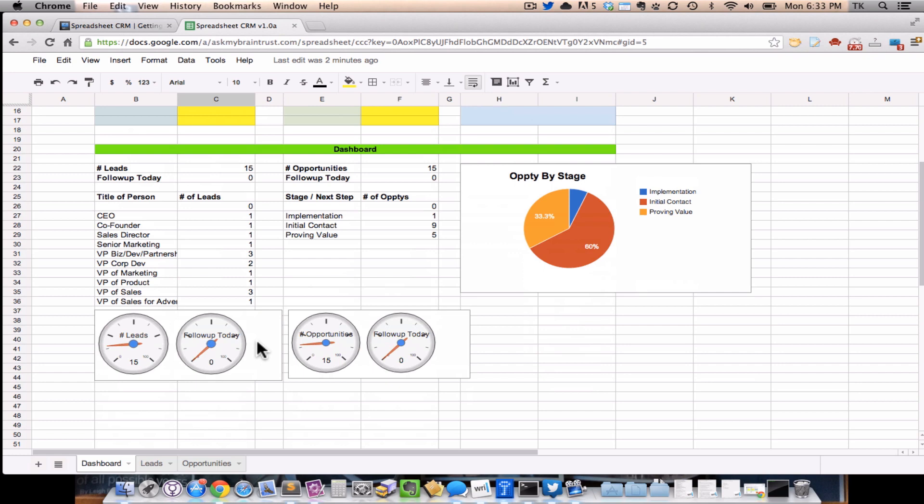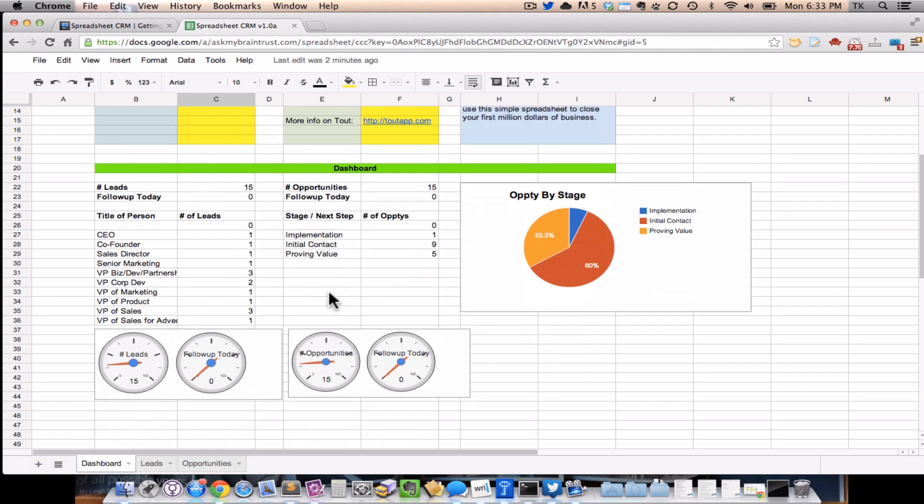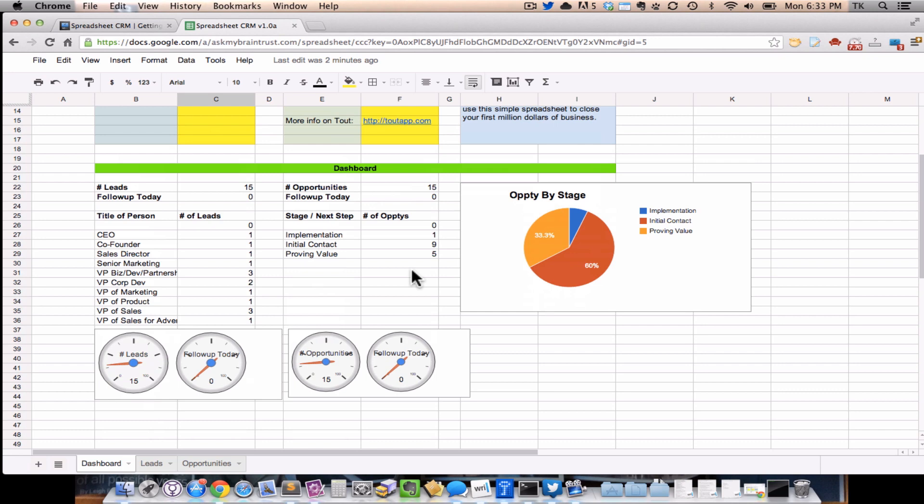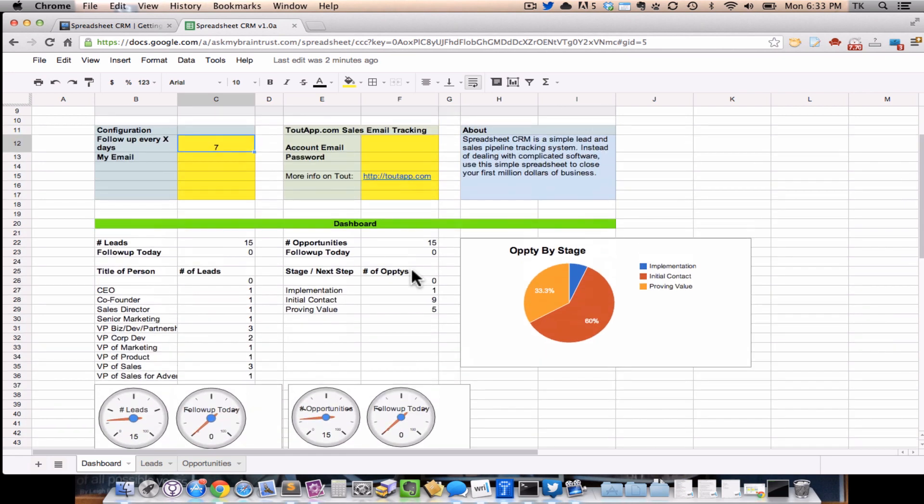As you start to fill in more data into your leads and opportunities tabs, you'll be able to come back and look at the dashboard tab to see the number of leads you're dealing with, number of opportunities, what type of leads in terms of title are more popular in your lead pipeline, and even what stage each of your opportunities are in. So you can start to get a feeling of where you are in your sales process just from this simple spreadsheet. Really powerful stuff.